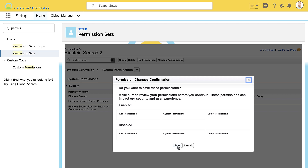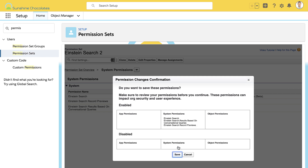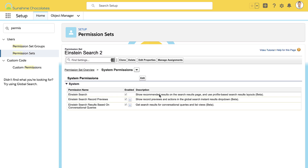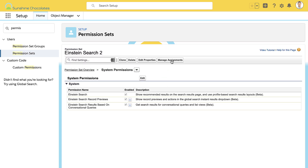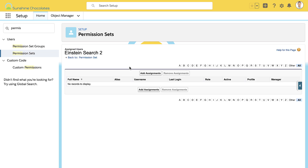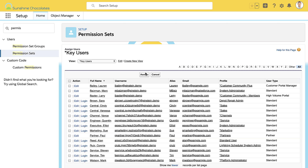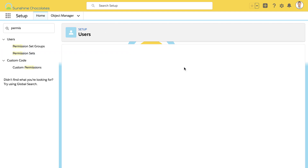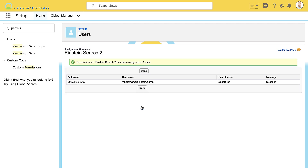So we'll save this and we'll assign it to our users. In this case, I'm going to assign this permission set to my user so you can see the results once it's assigned to the Mark Baseman user. So let's assign this to my user, and now let's test it out.